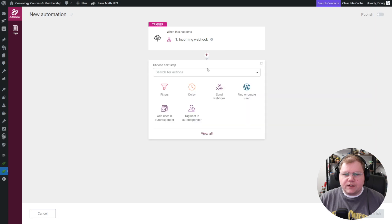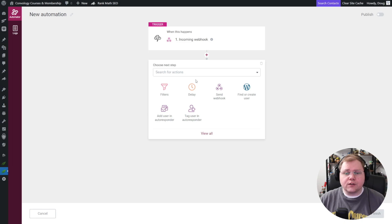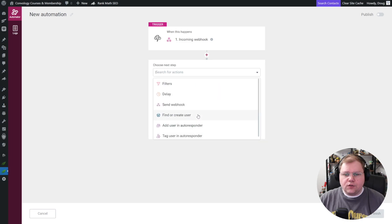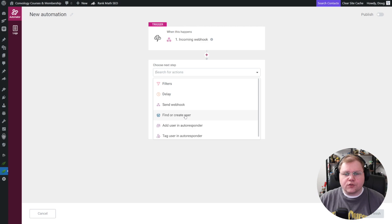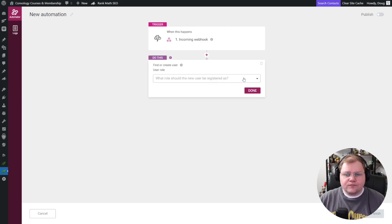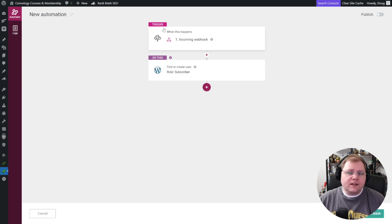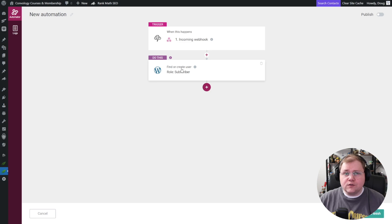Now we're going to click the plus button and add an action. Someone sends their first name and email address — we want to give them access to our course, our lead magnet free course. Let's click View All and with this information, let's find or create a user. We want to make them a subscriber on our site. So what we've done here is said: with this name and email, if an account on our website does not exist, make one; if it does exist, use that account identified by the email address and do whatever's next.